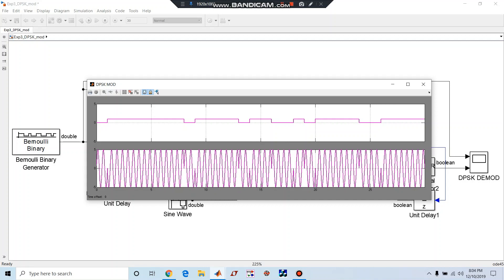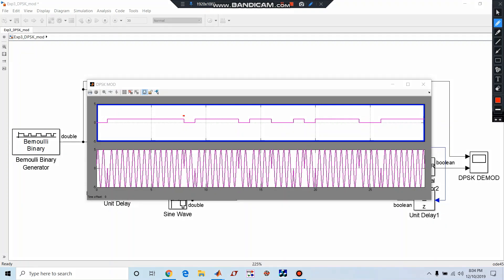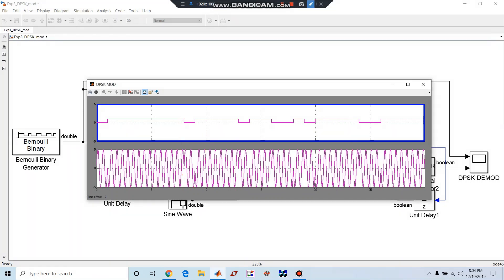Here as well you can see if continuous ones are there or continuous zeros are there, there is no phase shift. Here there are two phase shifts because one to zero, zero to one. And here no phase shift, continuous ones, which is nothing but looks like BPSK phase shift keying.